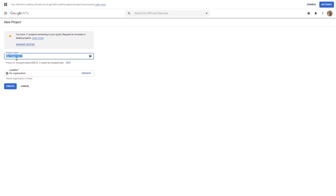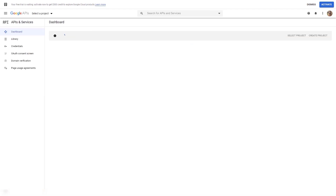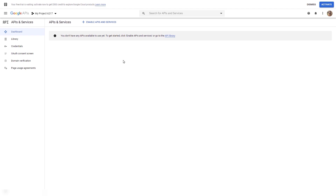You can either enter a new project name or leave the default one and then click on 'create'. The new project has been created and you will see its name here. What comes next is to enable the APIs and services for Google Drive. You will find this option under the dashboard section from the left sidebar, which will automatically be accessed once you create the new project.